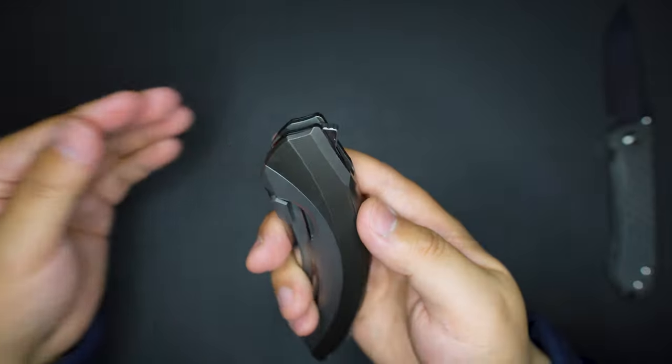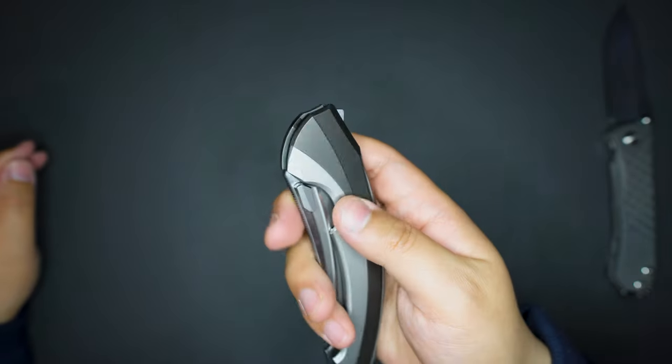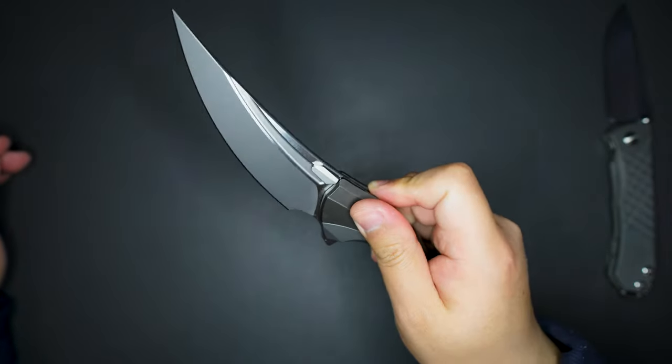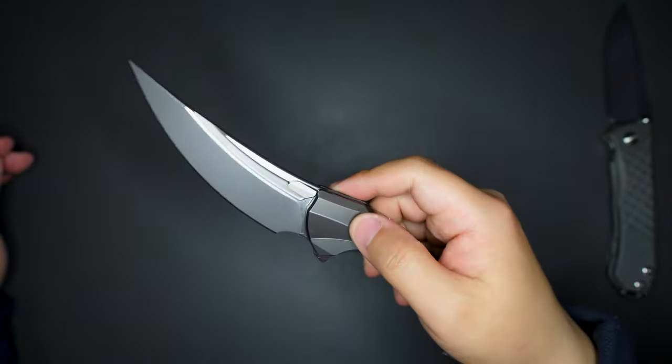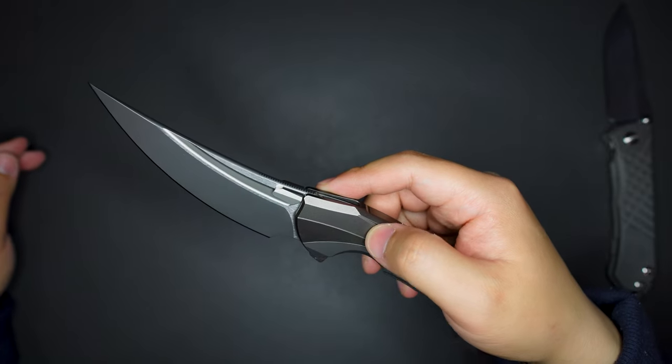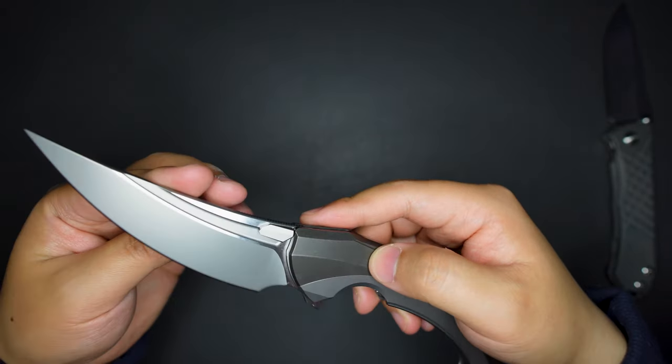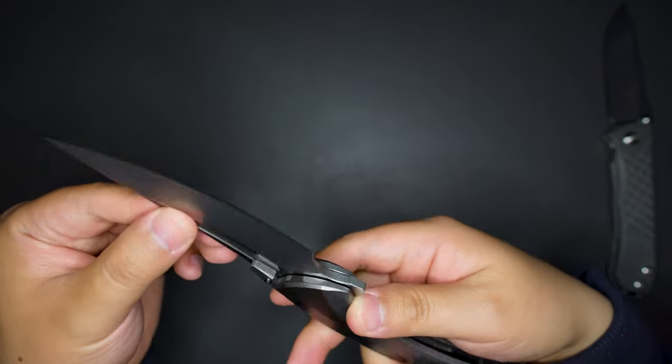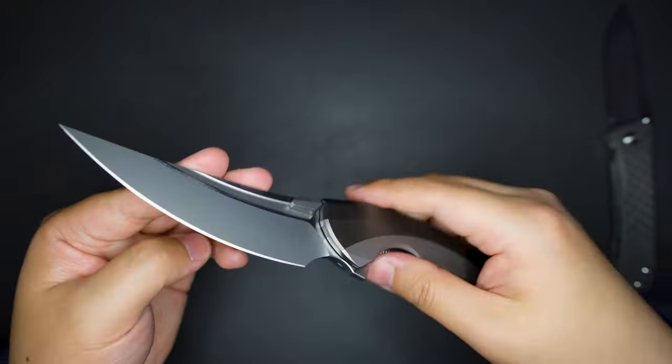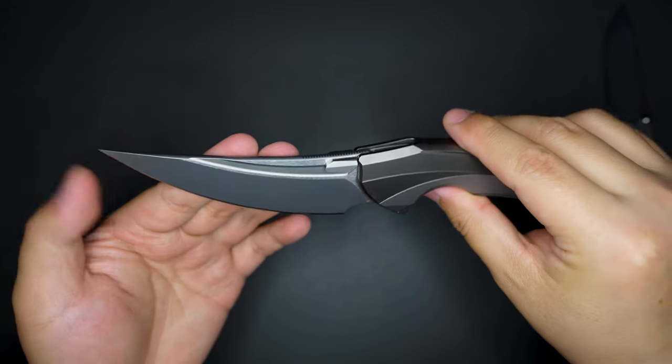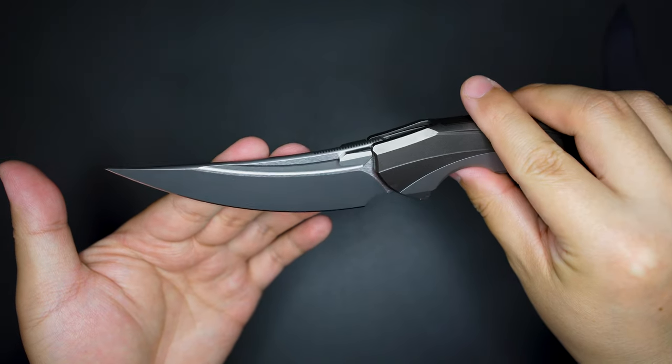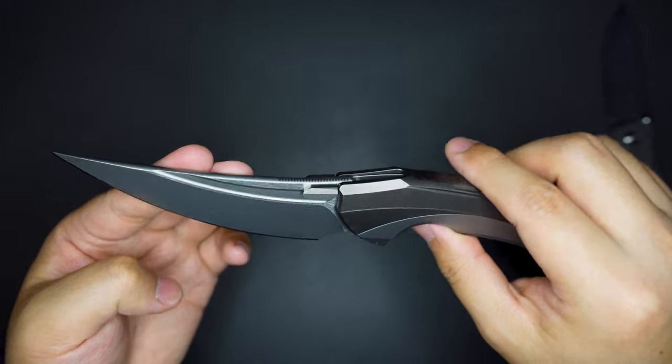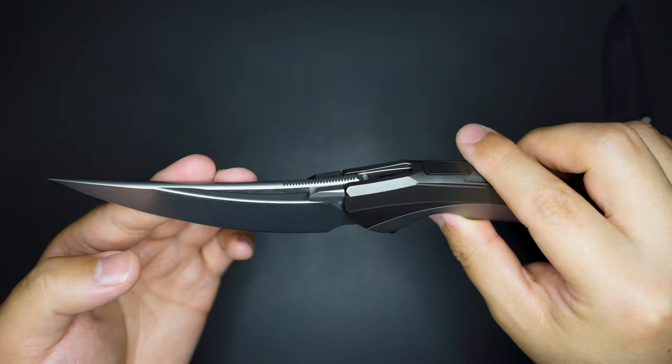Let's give it a flick. Super strong detent. And the blade shape, wow, looks so clean. This is like a Persian blade shape.